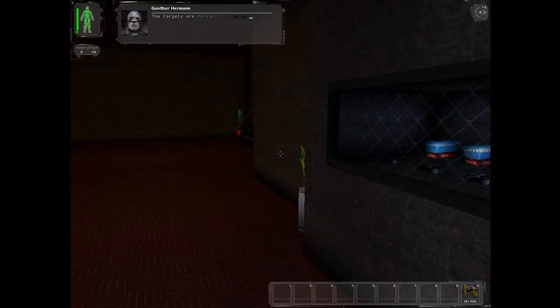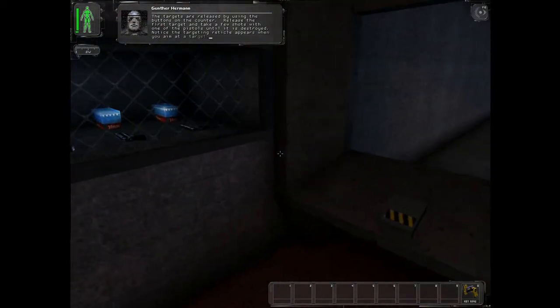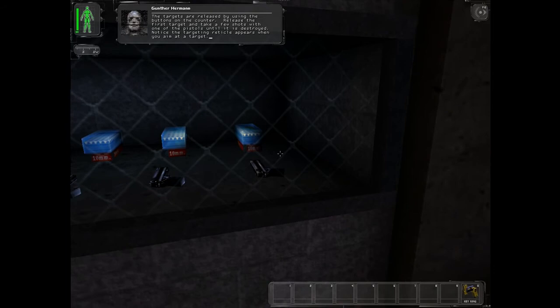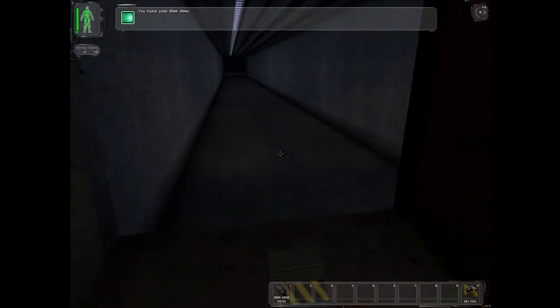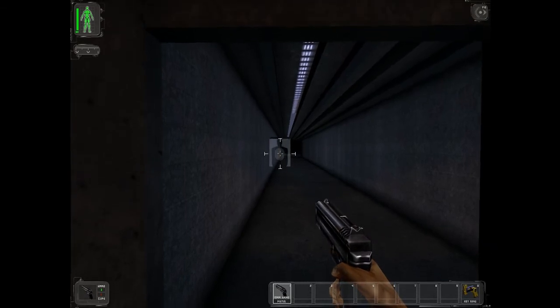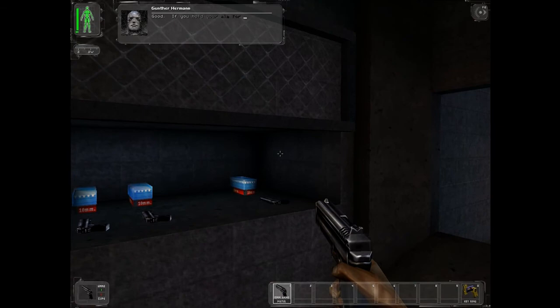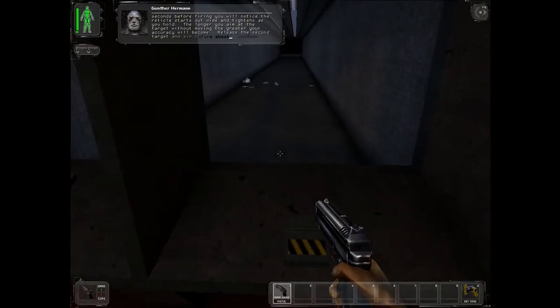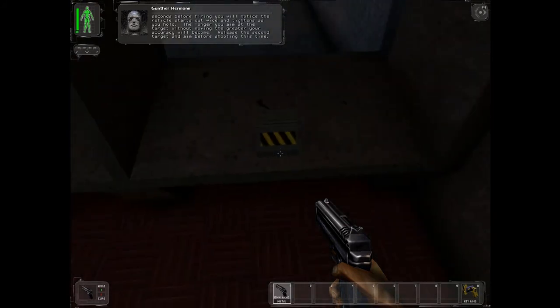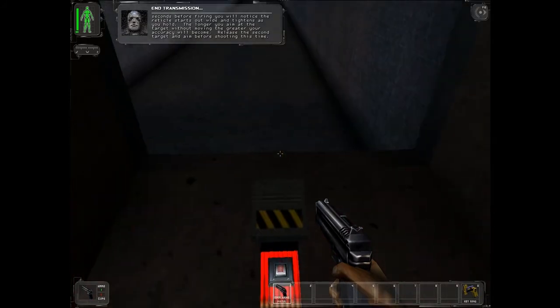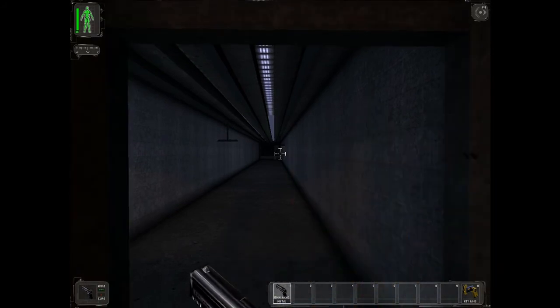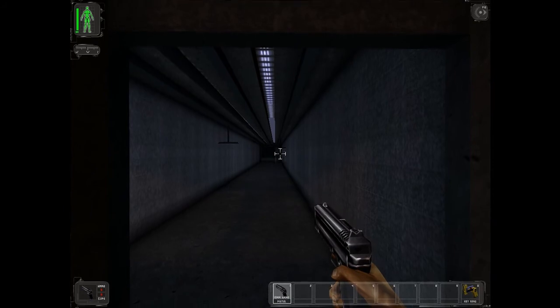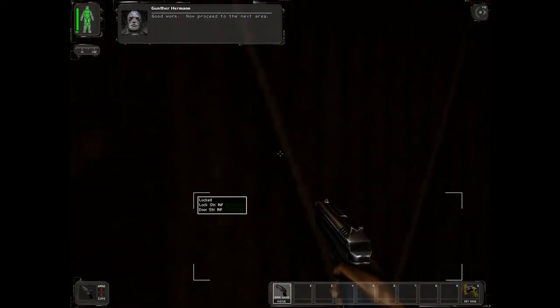The targets are released by using the buttons on the counter. Release the first target and take a few shots with one of the pistols until it is destroyed. Notice the targeting reticle appears when you aim at a target. Good. If you hold your aim for a few seconds before firing, you will notice the reticle starts out wide and tightens as you hold. Oh yeah, it tightens while you hold. The longer you aim at a target without moving, the greater your accuracy will become. Release the second target and aim before shooting this time. Why can't I reload my gun whenever I want? Good work. Now proceed to the next area.